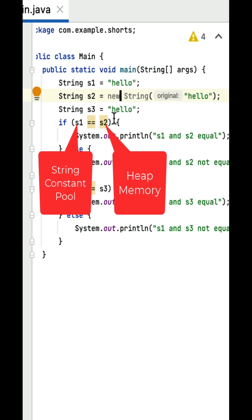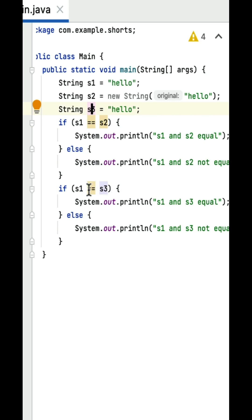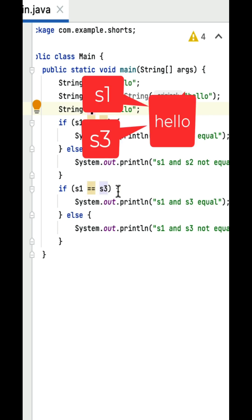That's why both are pointing to different memory locations so this should fail and print s1 and s2 are not equal. So s1 equals equals to s3, this condition should be true and it will print s1 and s3 equals.